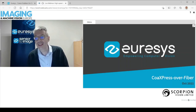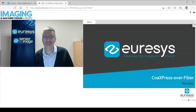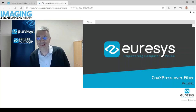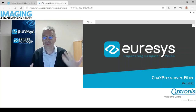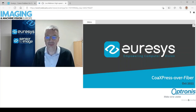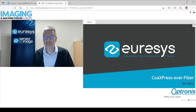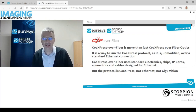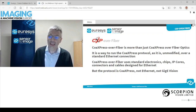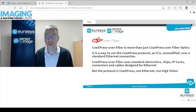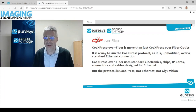While it's not a mystery, CoAxPress over fiber is a way to extend CoAxPress to use fiber optics. But as I will show in this presentation, CoAxPress over fiber is more than just that because of the way we have designed it. We have designed CoAxPress over fiber as a way to run the CoAxPress protocol as it is, unmodified, with all the advantages of CoAxPress over a standard Ethernet connection.